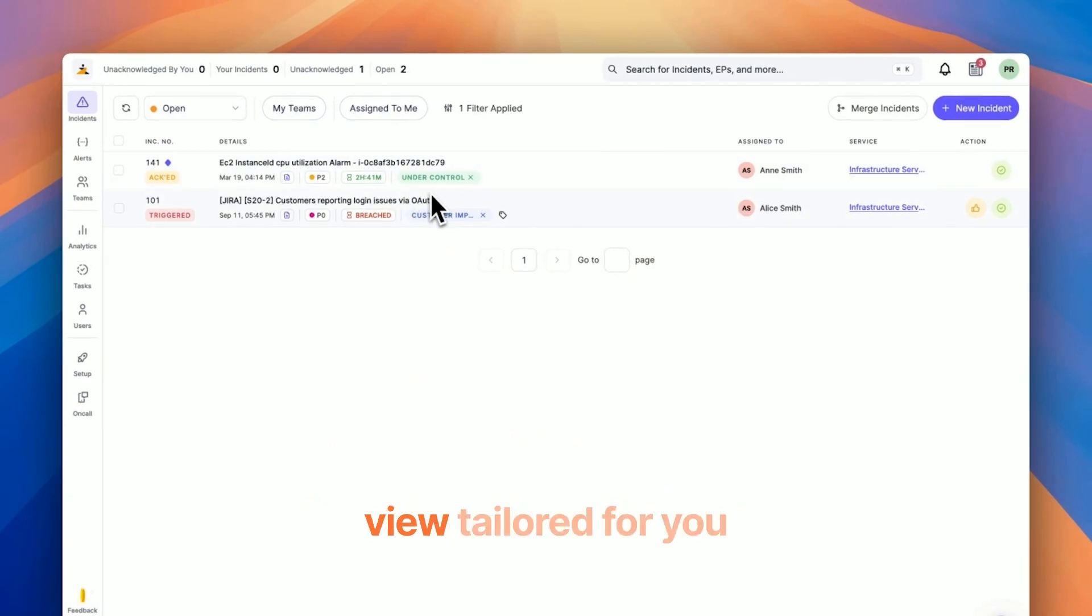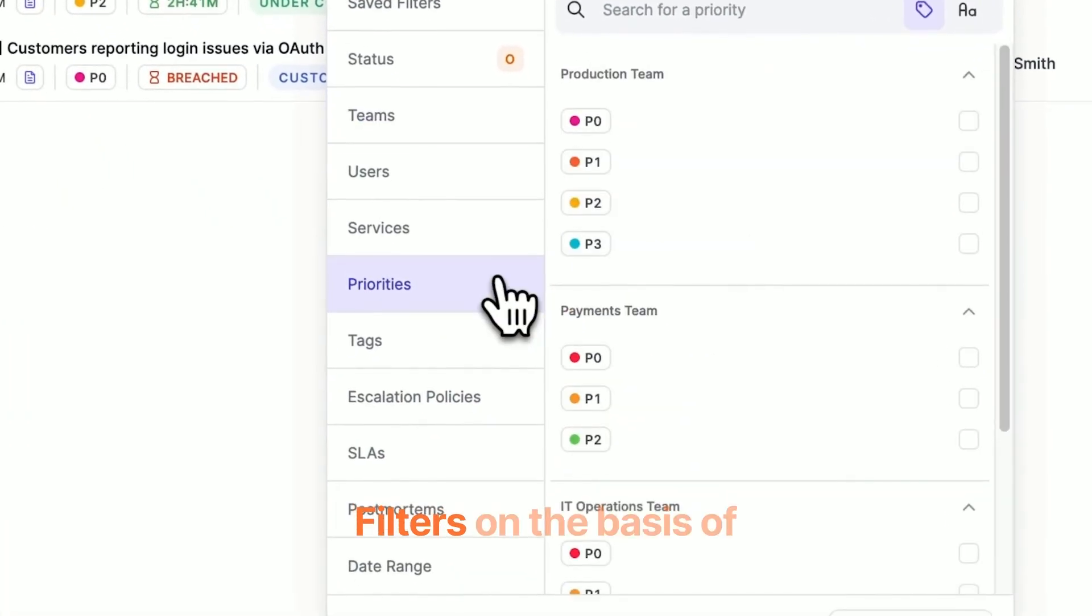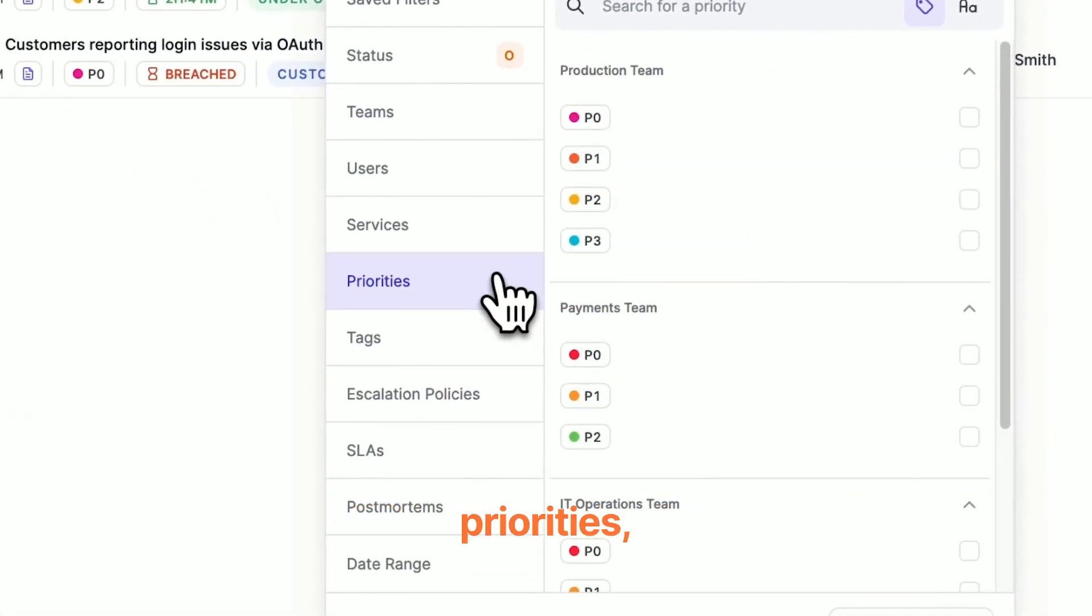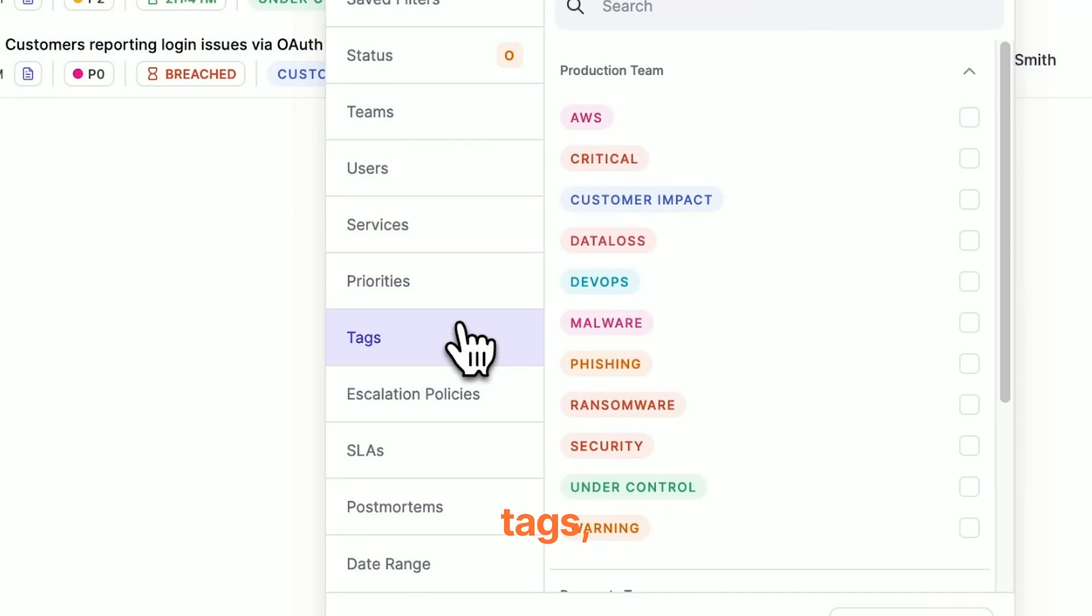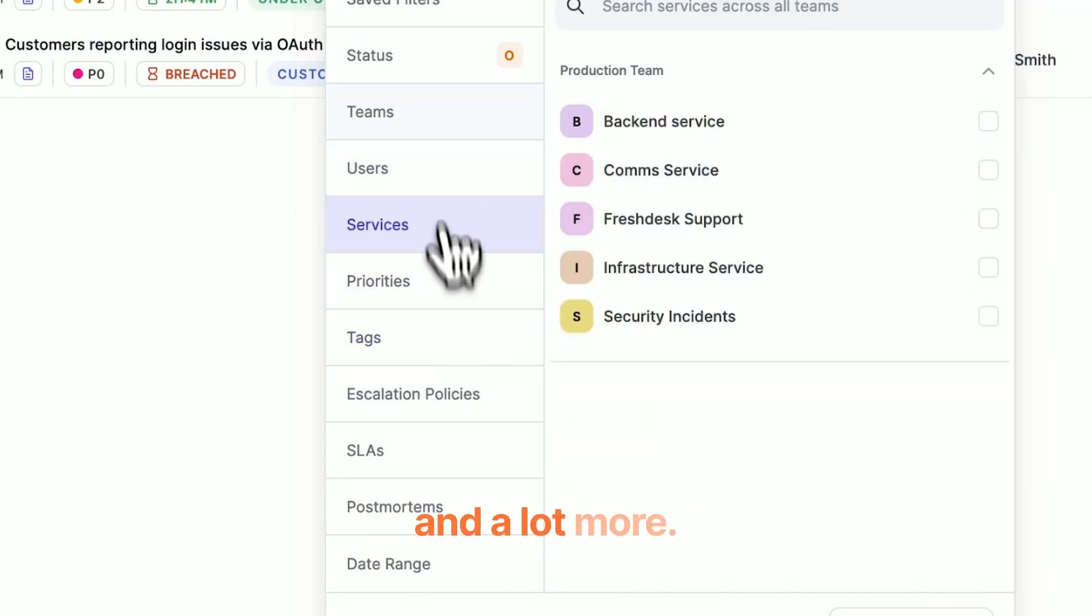You can generate a view tailored for you by applying filters to the dashboard—filters on the basis of priorities, tags, services impacted, teams, and a lot more.